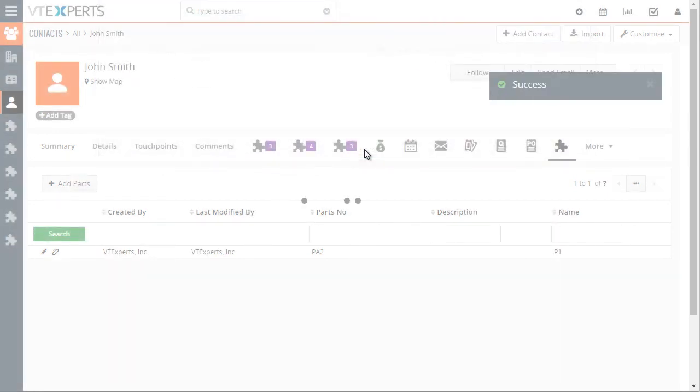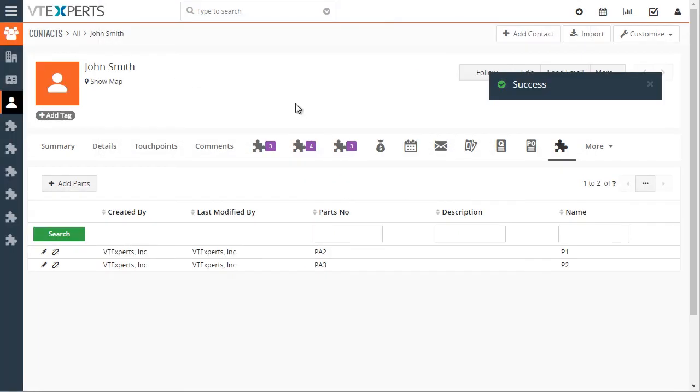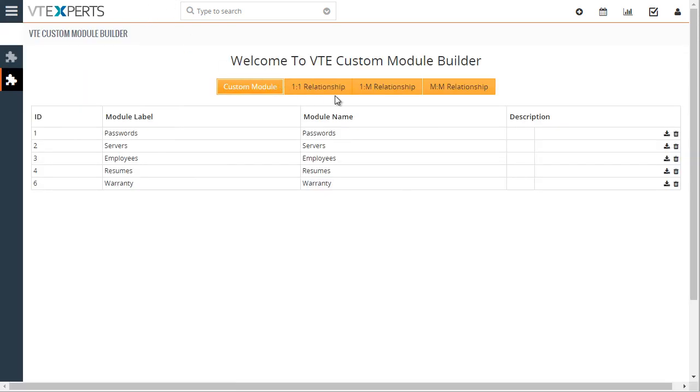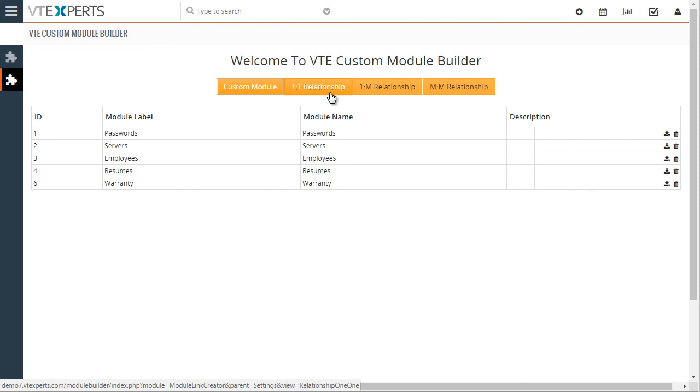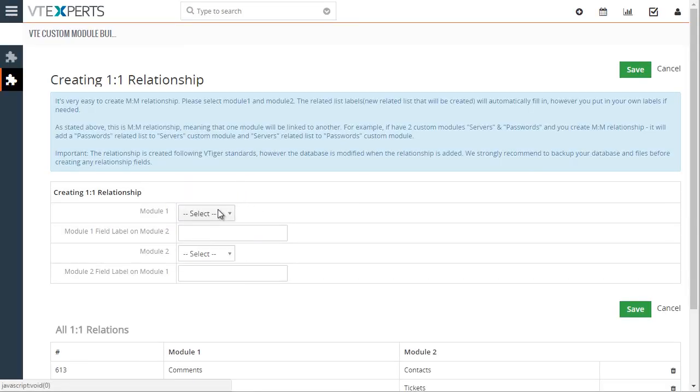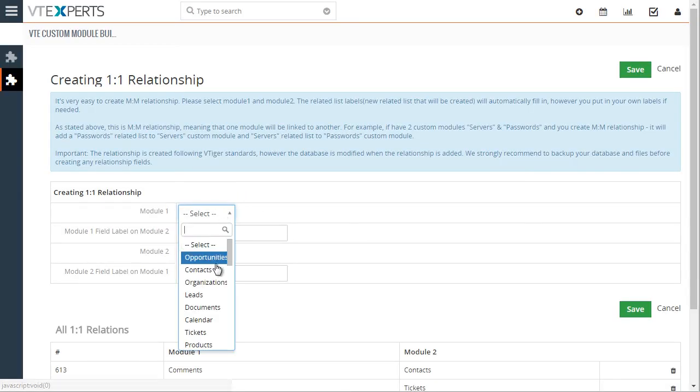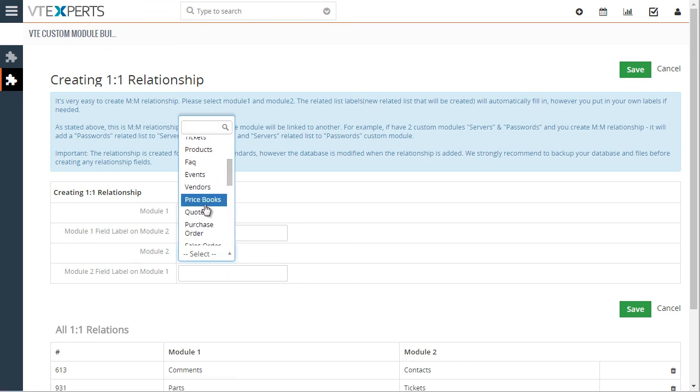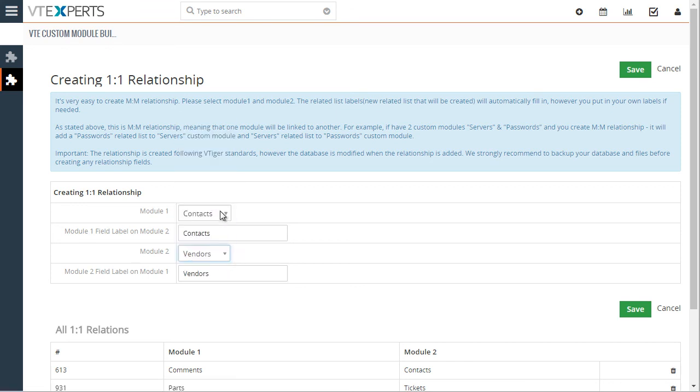So as simple as that. And then we have many-to-many linkage which basically allows to link many parts to many other records. So this custom module builder allows you to create custom modules as well as custom relationships. The relationships can be created within standard and custom modules and then standard to standard modules. So there's no limitations as to what can be linked and how.